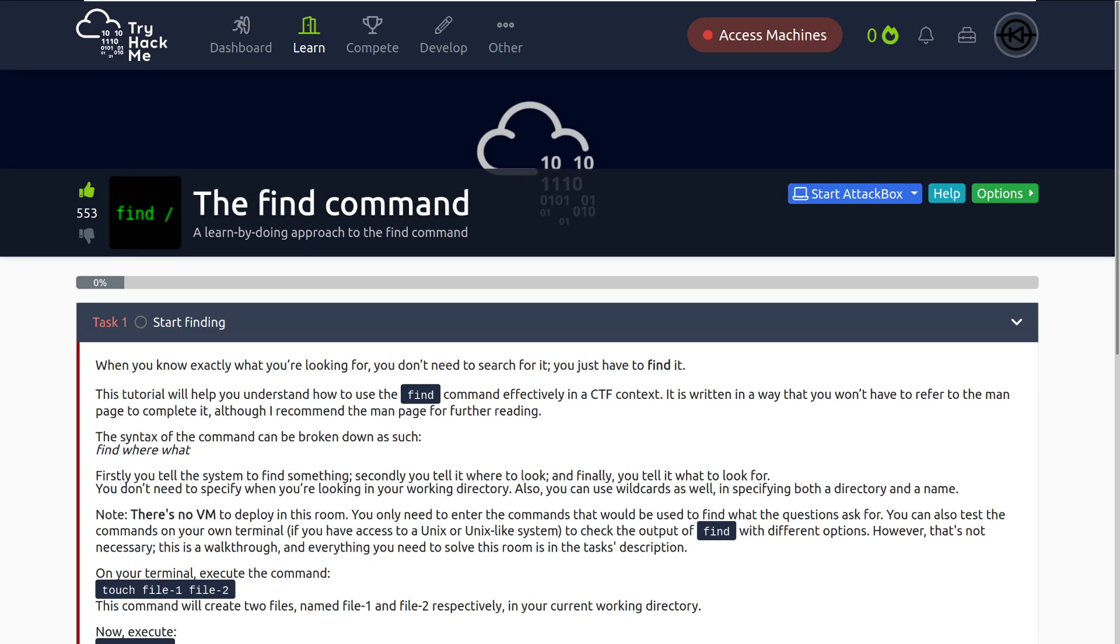Hey everyone, welcome back to another video here on DarkSec. Today we're going to be taking a look at the room The Find Command on TryHackMe, a learn-by-doing approach to The Find Command.